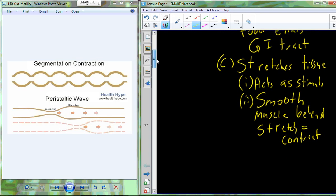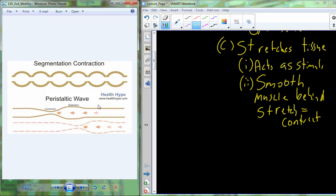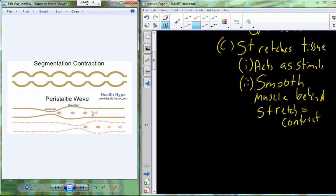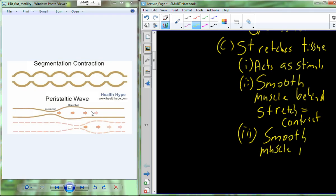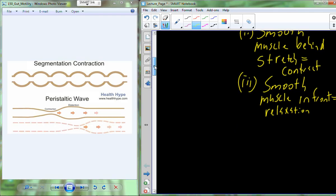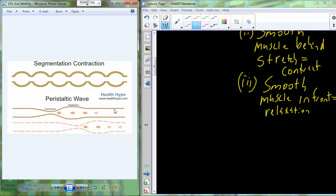In front of that bolus, if we don't relax or loosen up that tissue, we're not going to have any forward progression. So at the same time that the smooth muscle behind the stretch is contracting, the smooth muscle in front of the bolus is going to relax. We have smooth muscle contraction behind the bolus and smooth muscle relaxation in front, and this facilitates a wave-like movement of the bolus along the digestive tract.